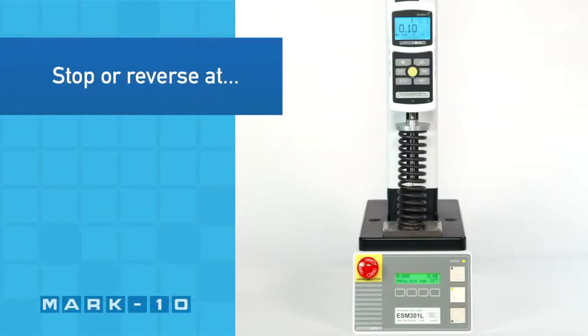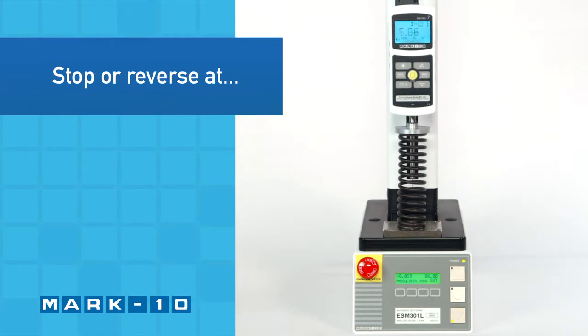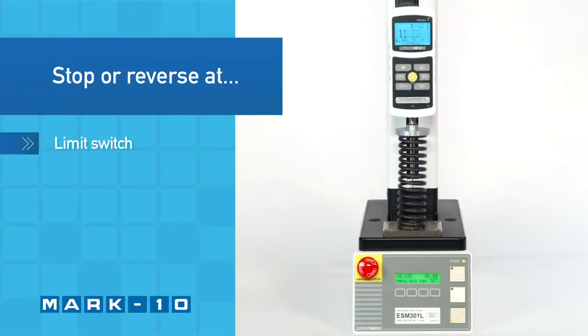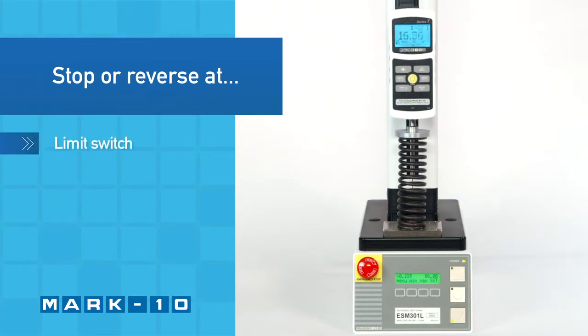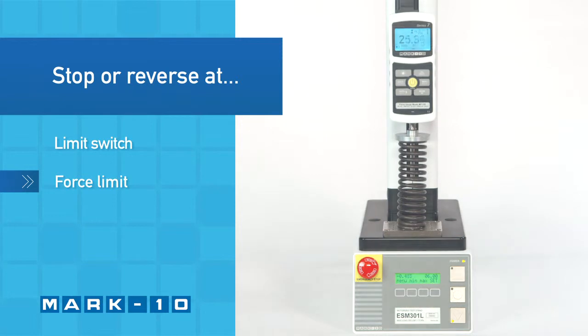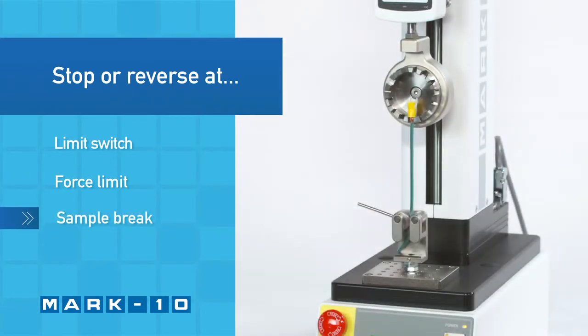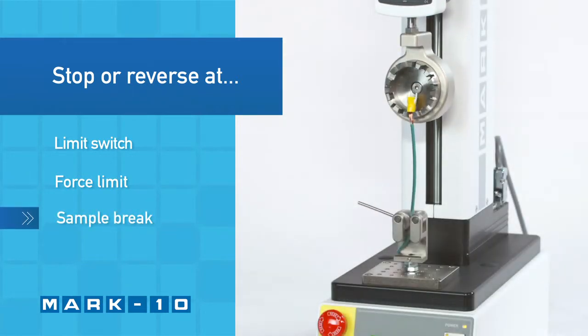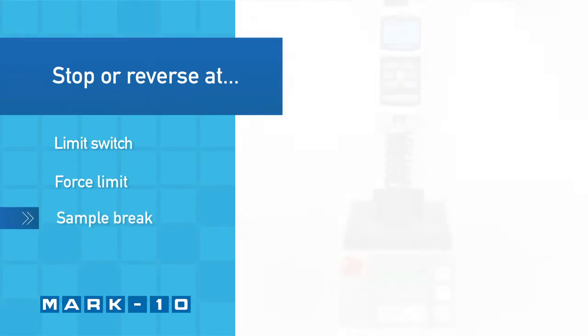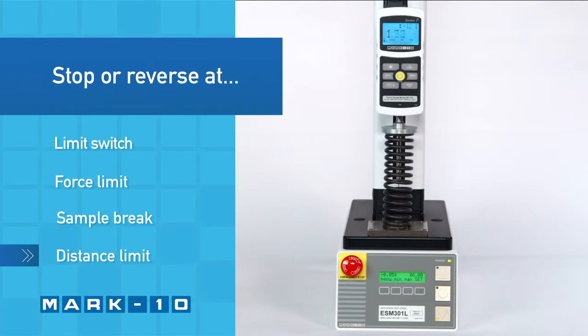The test stand can be configured to automatically reverse or cycle between limit switches, when reaching a force, when the sample has broken, or when a distance limit has been reached.